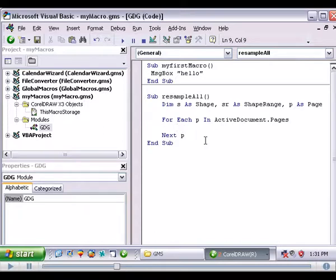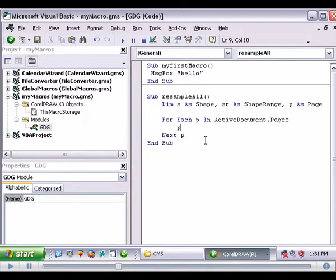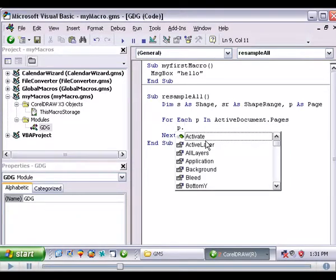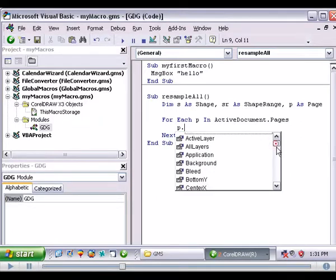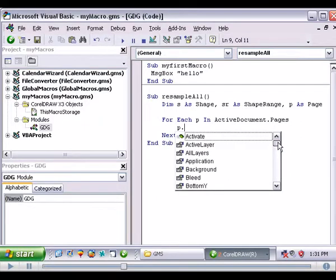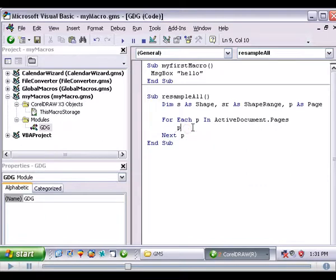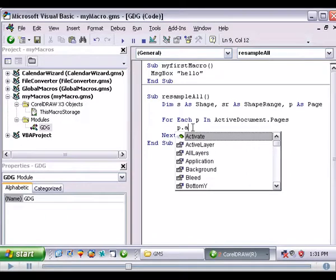And on that page we want p dot. Notice I just hit p dot and it brings up all the methods and properties that I can do to the p, which is a page. Because we declared p as a page. p is an object. p is a page.